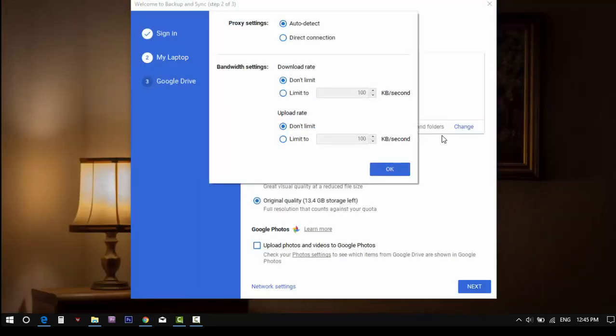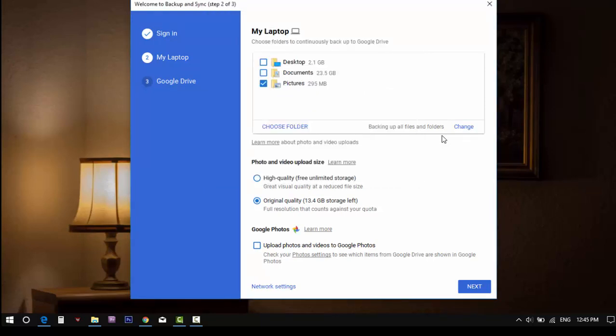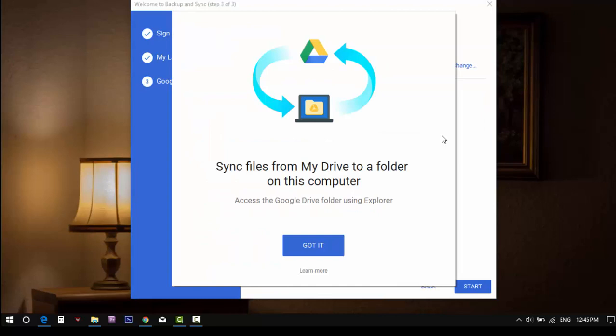Finally network settings, here you can configure the proxy and bandwidth setup if you need. By the way the settings are almost done, and your selected folders will be synced.